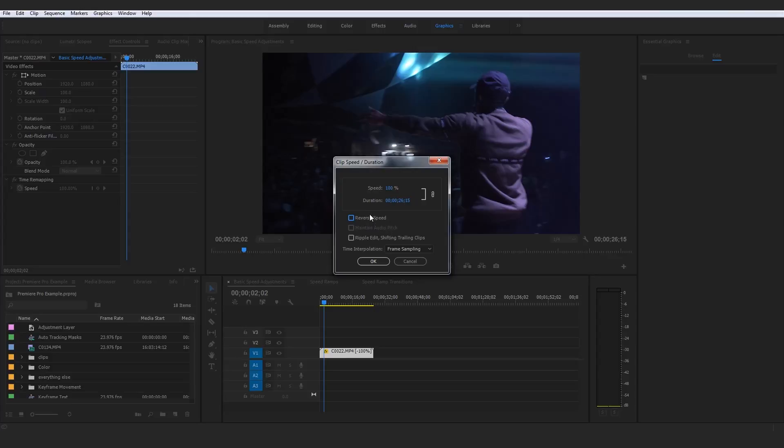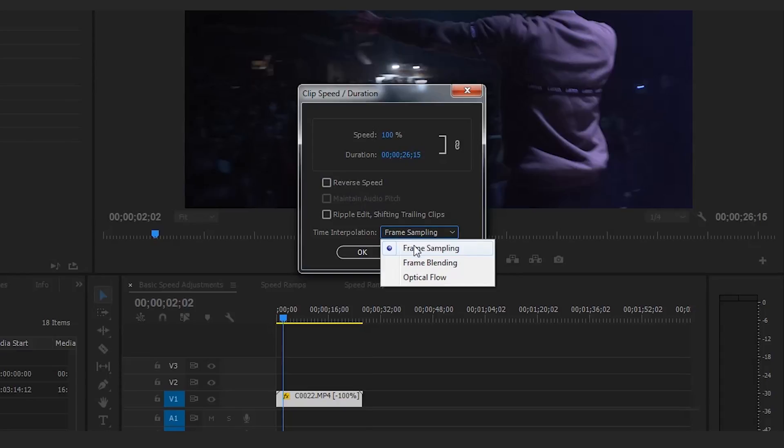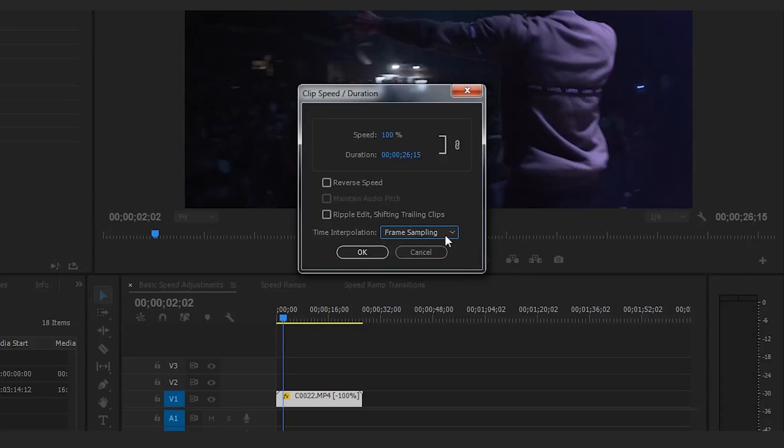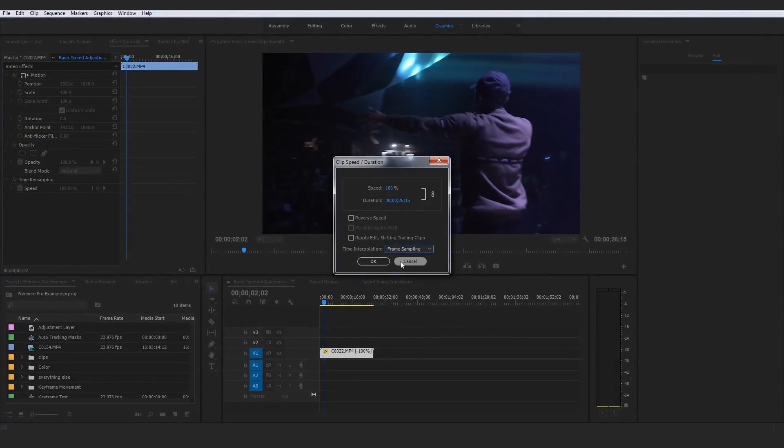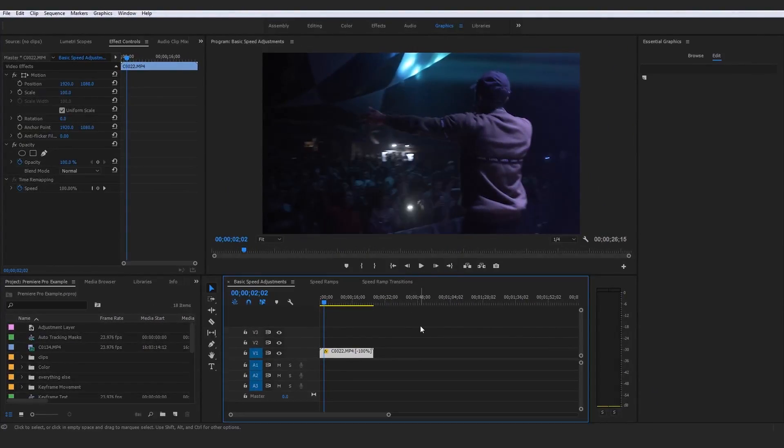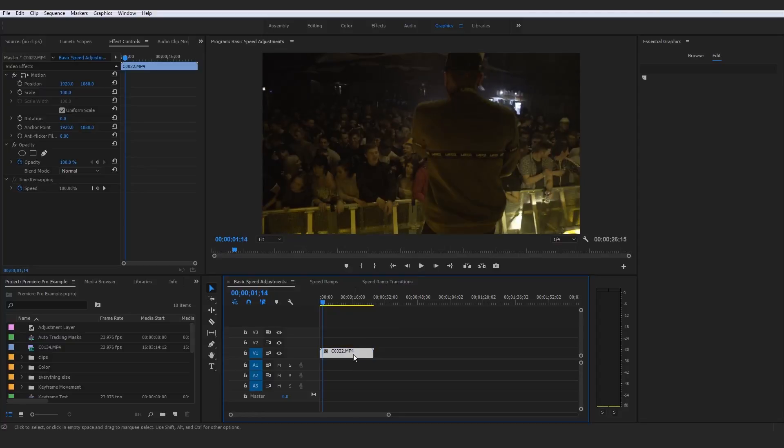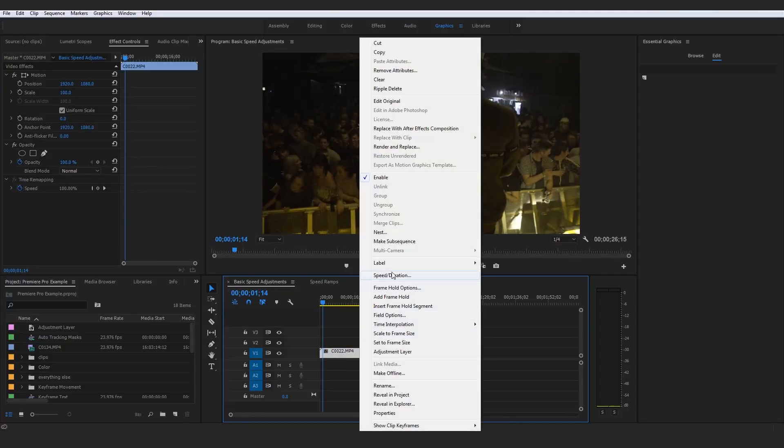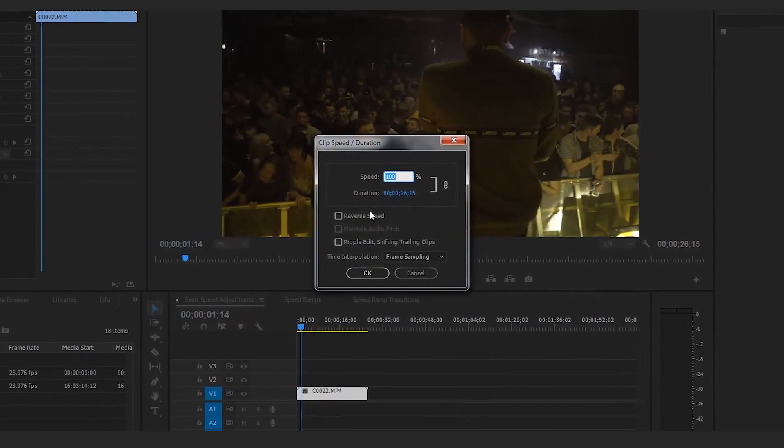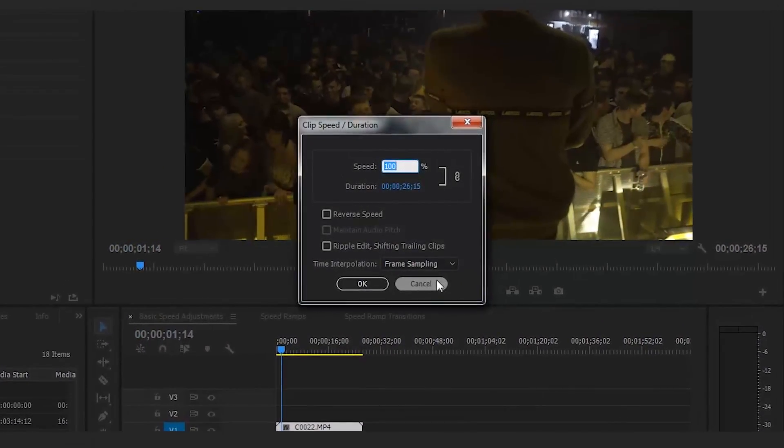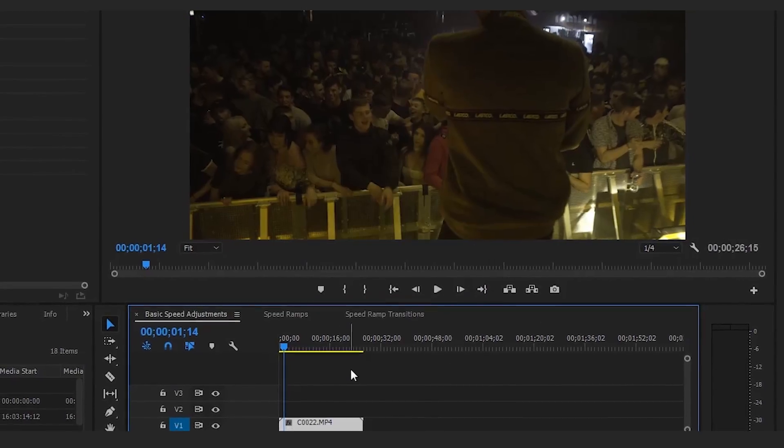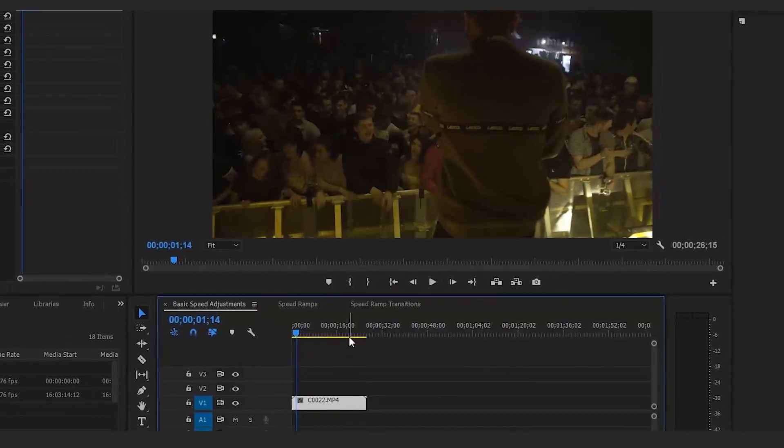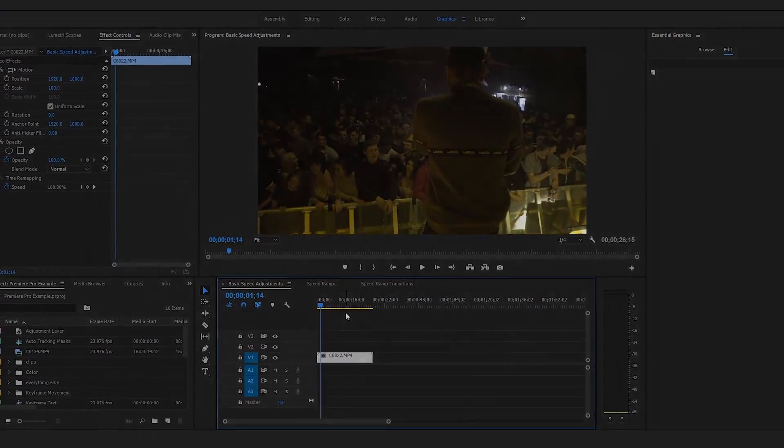In terms of time interpolation down here, I always leave my stuff on frame sampling. Frame blending is okay, but I always leave it on frame sampling and would advise you based on all my previous knowledge to do the same. However, I'm oftentimes not even using the speed slash duration and basic speed adjustments. There's a much more professional better way of increasing or decreasing speed in Adobe Premiere Pro, and that is using the speed ramps. That's exactly what we're going to crack on with in the next lecture.